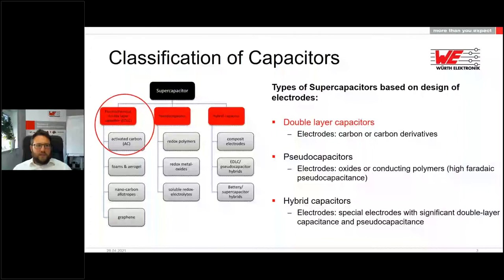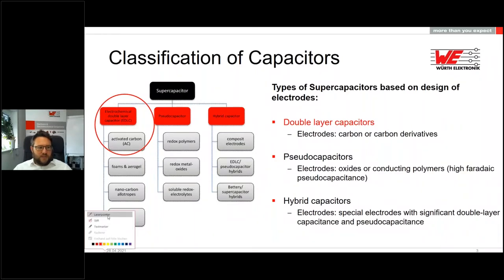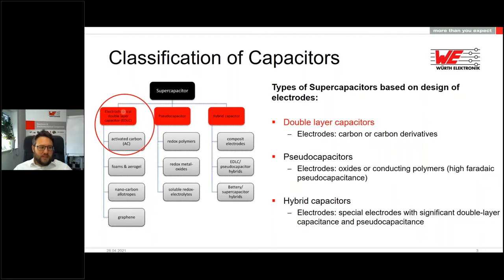At the beginning, we have a short overview about the classification of different supercapacitors. Supercapacitors are more or less a generic term covering different technologies. The most common and most used one is the EDLC — the electric double layer capacitor — which uses activated carbon as electrode material. There are also pseudocapacitors and hybrid capacitors. The distinction between these technologies is made by the design of the electrodes.